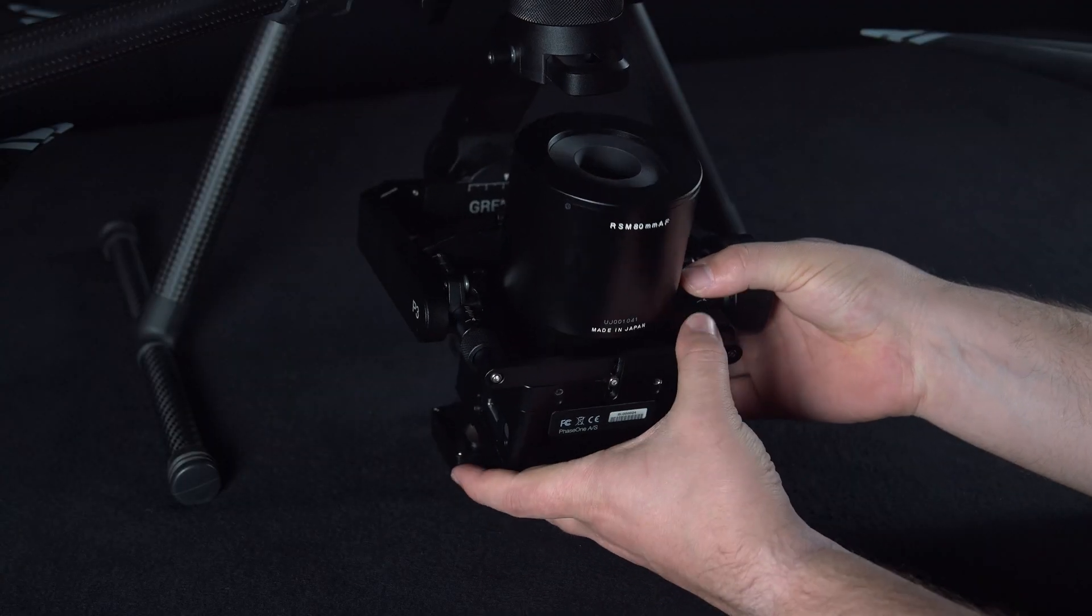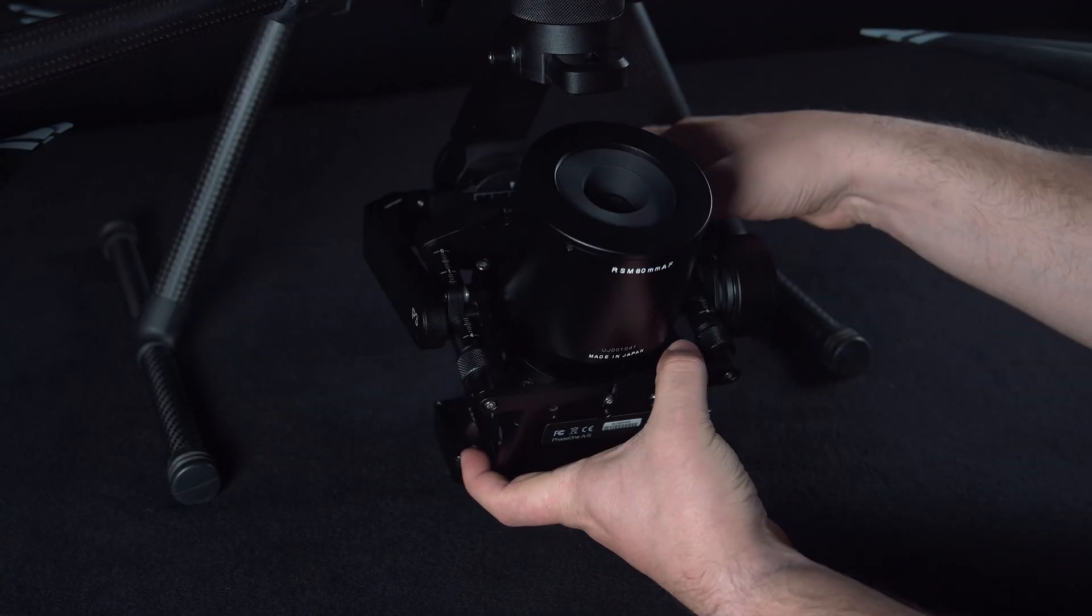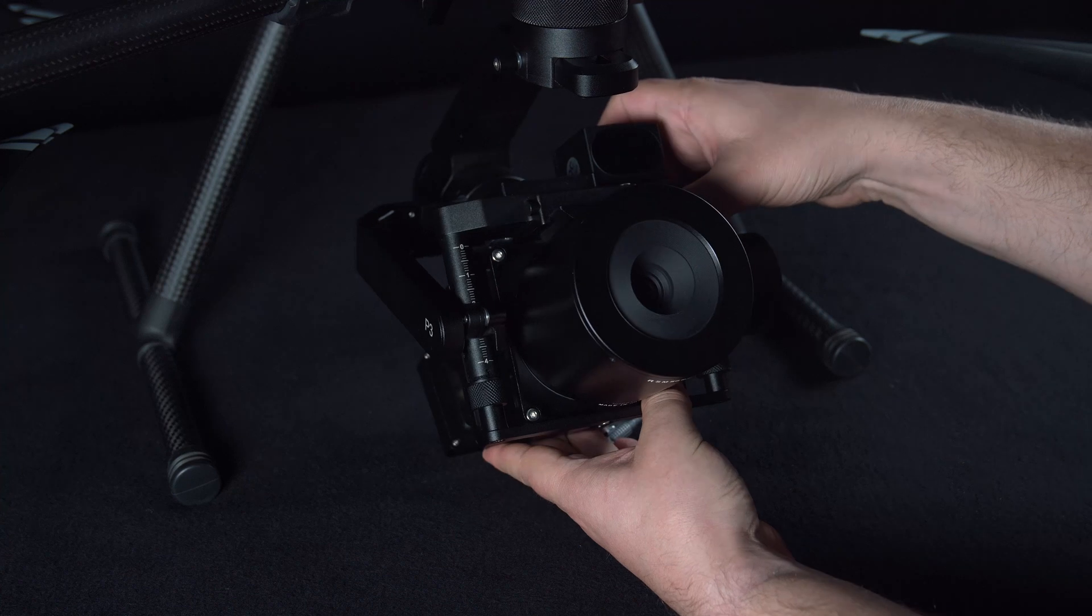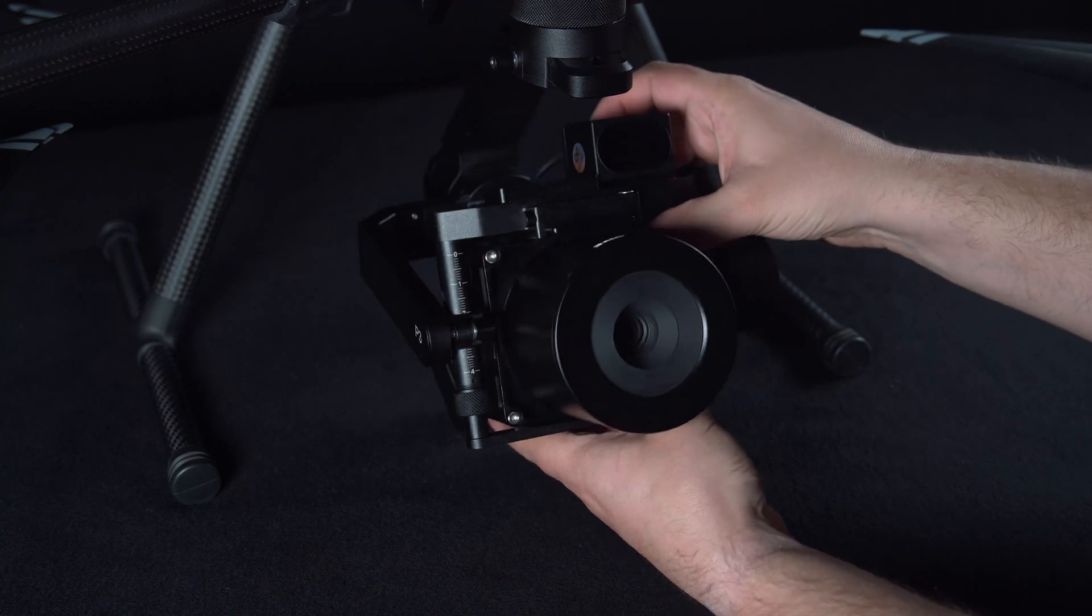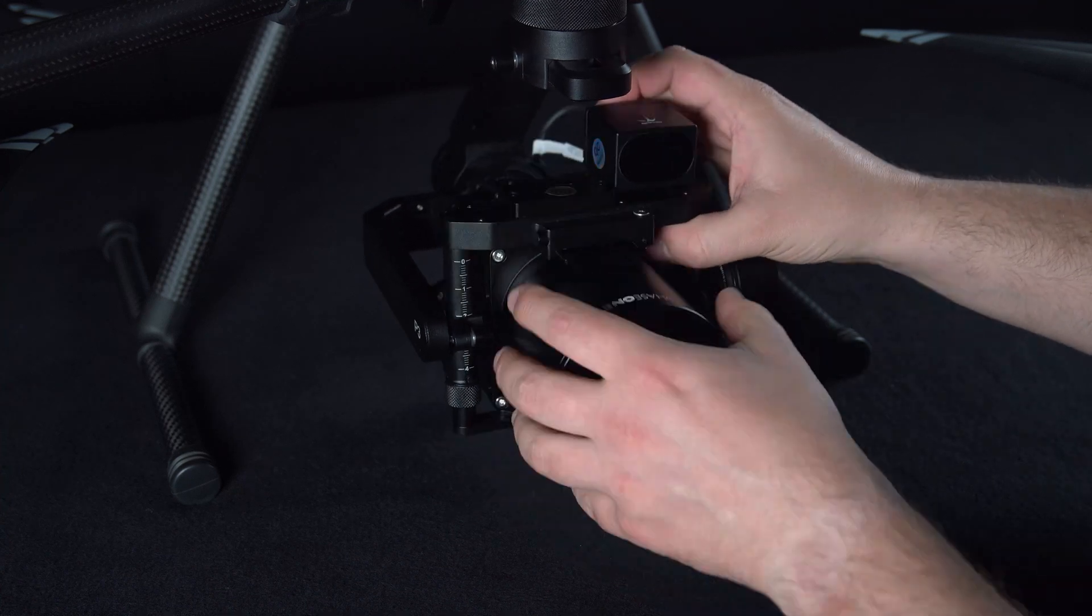Next we will turn the gimbal over carefully so we can connect the LEMO connectors on the back.